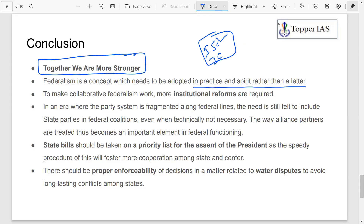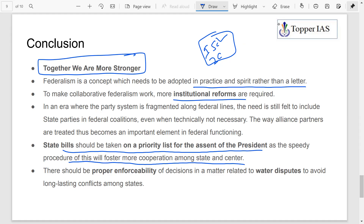For institutional reforms, the Interstate Council should be made permanent. Coalition governments accommodating regional parties will also aid federal functioning, because regional parties represent the interests of regions — accommodating them ensures smoother cooperation between center and states. State bills should be taken on a priority list for the President's assent, as speedy procedure fosters more cooperation. There should also be proper enforceability of decisions in water disputes to avoid long-lasting conflict among states.